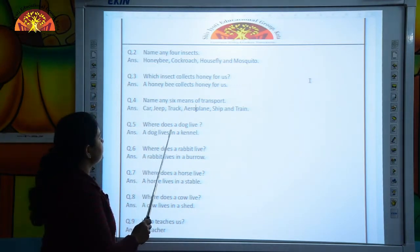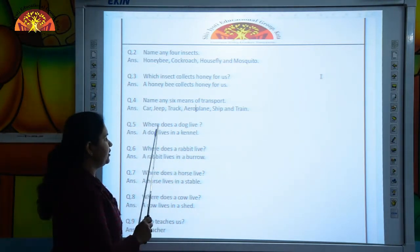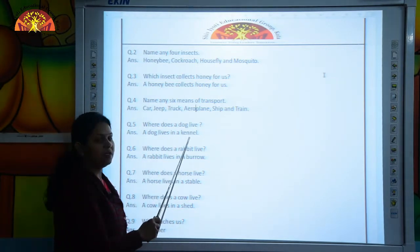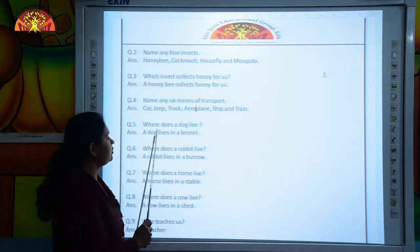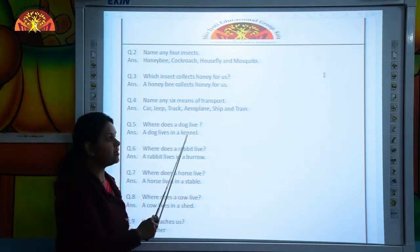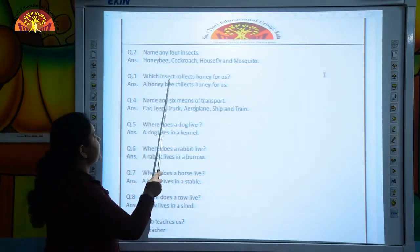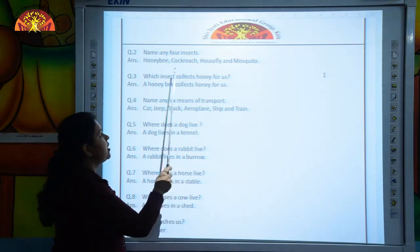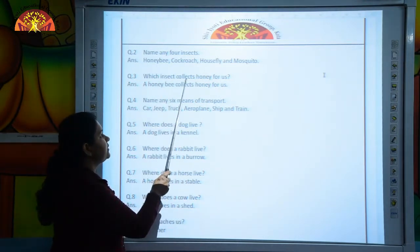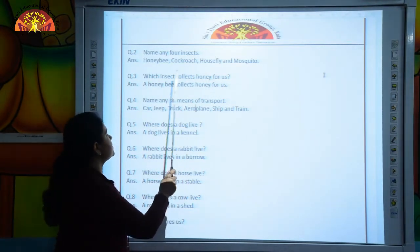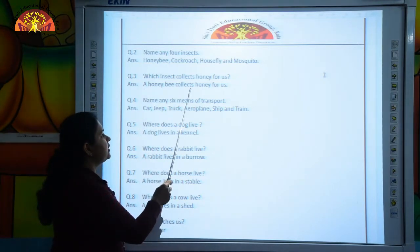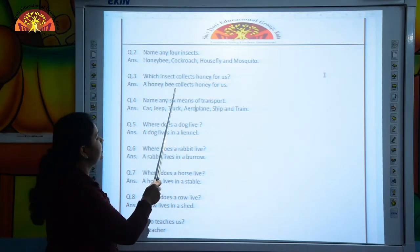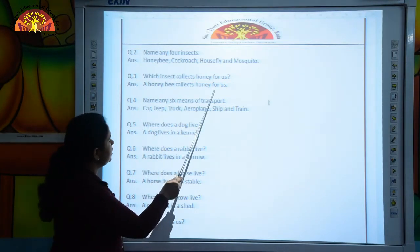The next question is: where does a dog live? A dog lives in a kennel. Which insect collects honey for us? A honeybee collects honey for us.